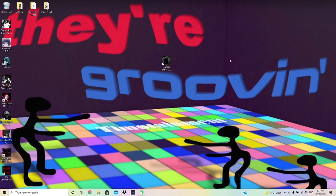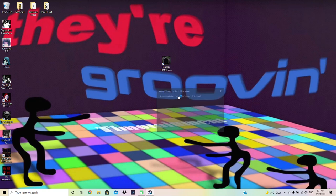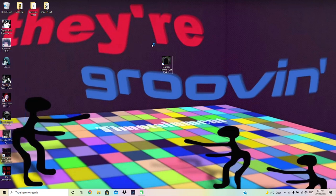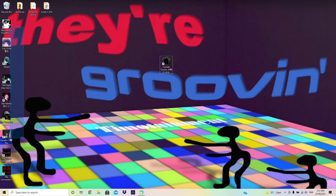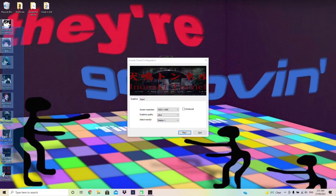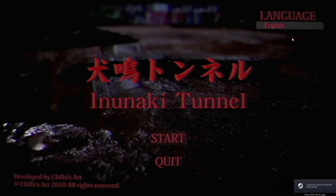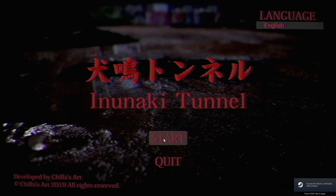Hey guys, I'm Clam by the way here, and in today's video I'm gonna be playing Inunaki Tunnel, which is a game created by Chilizard. Look at this long ass list of games I have to actually go through because I bought them all on Steam.